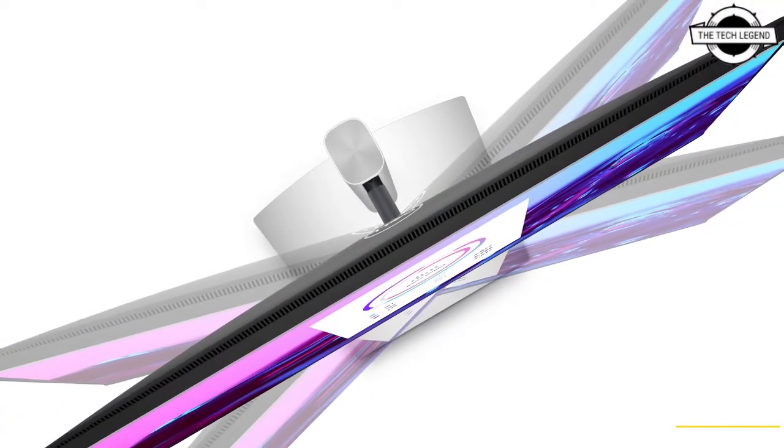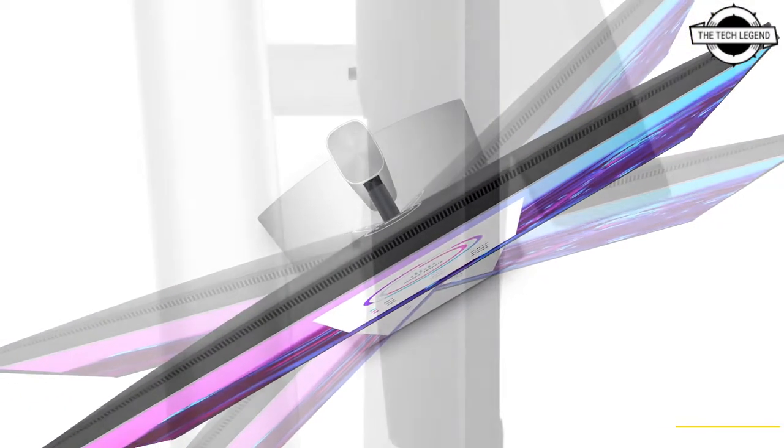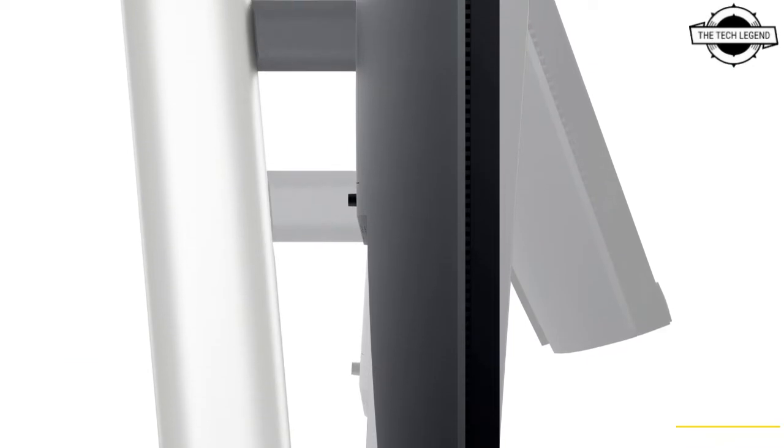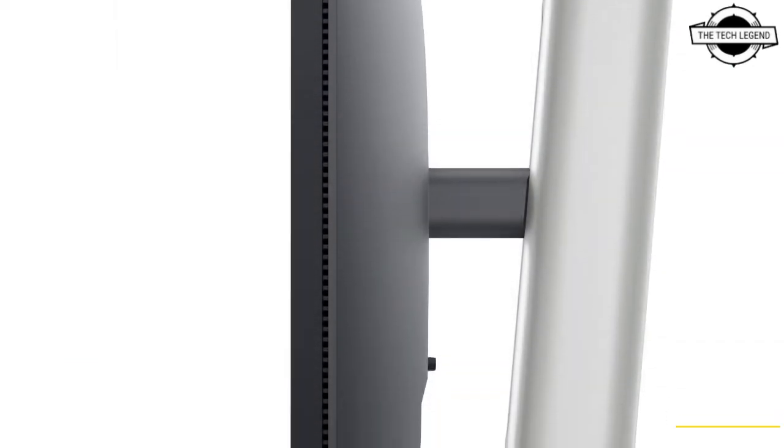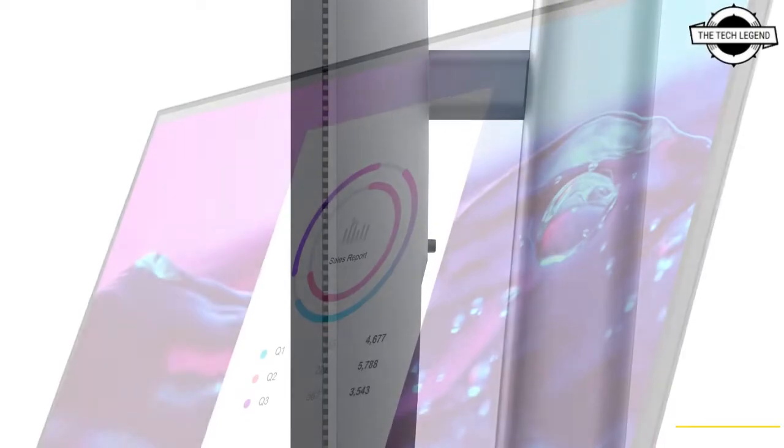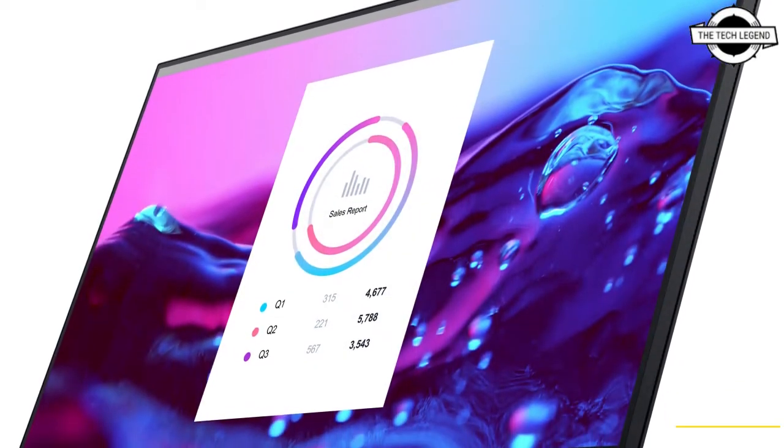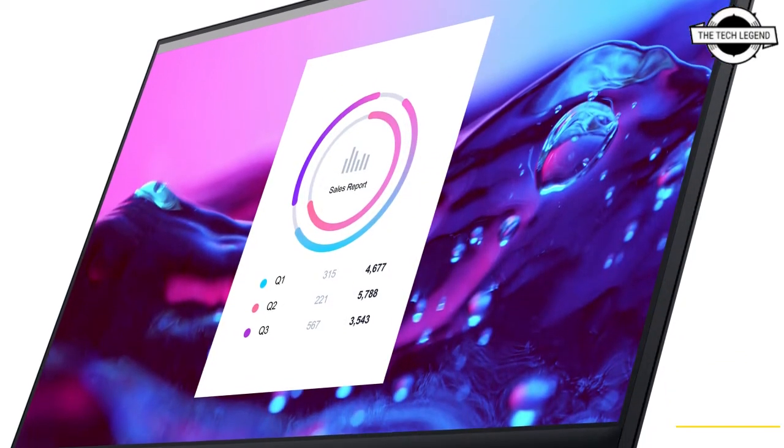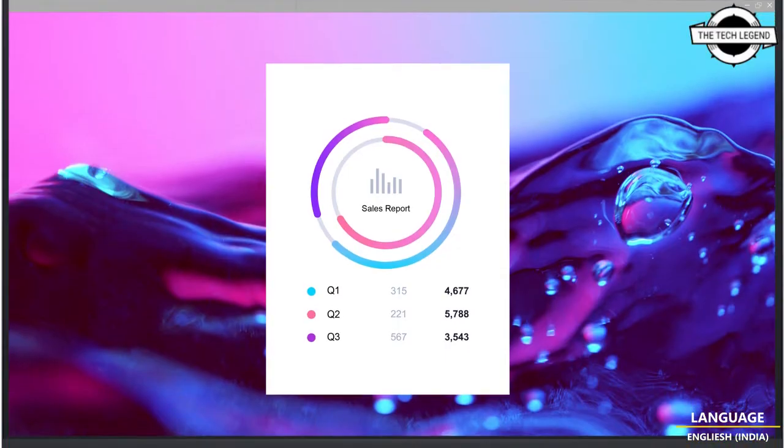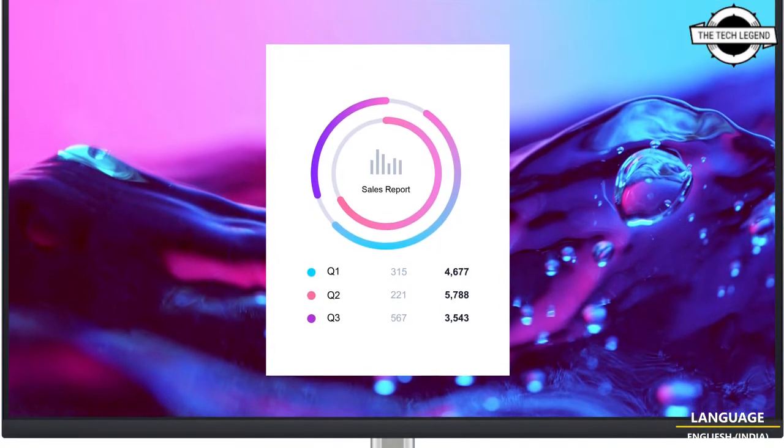The LCD panel has an IPS system with ComfortView Plus technology that eliminates blue light by retaining color fidelity. It also contains a USB Type-C port with a maximum output power of 90 watts, a USB hub function, and a LAN function.